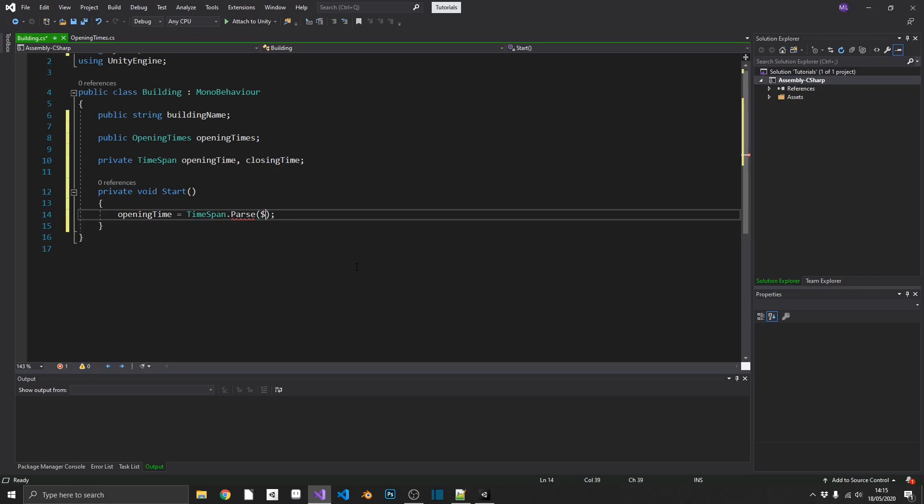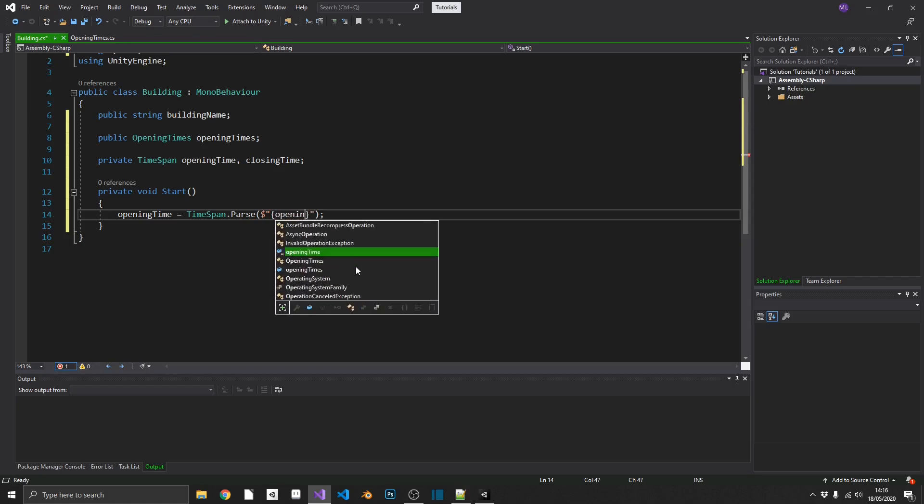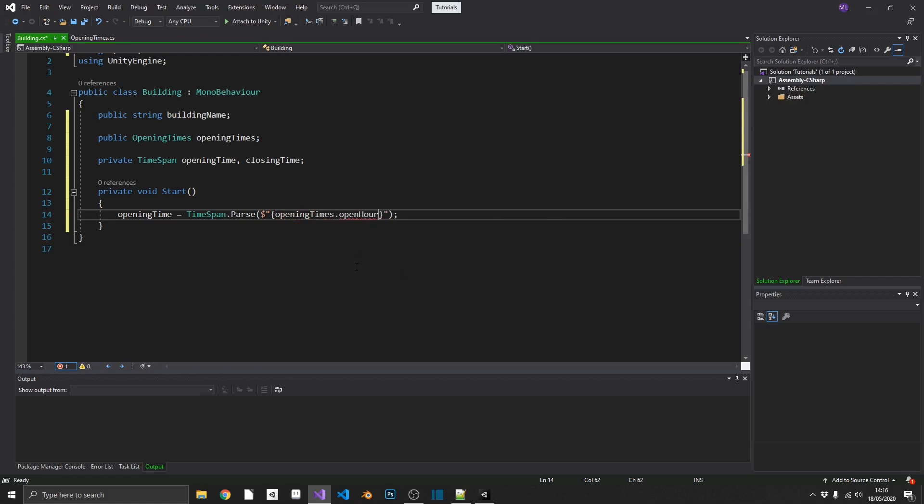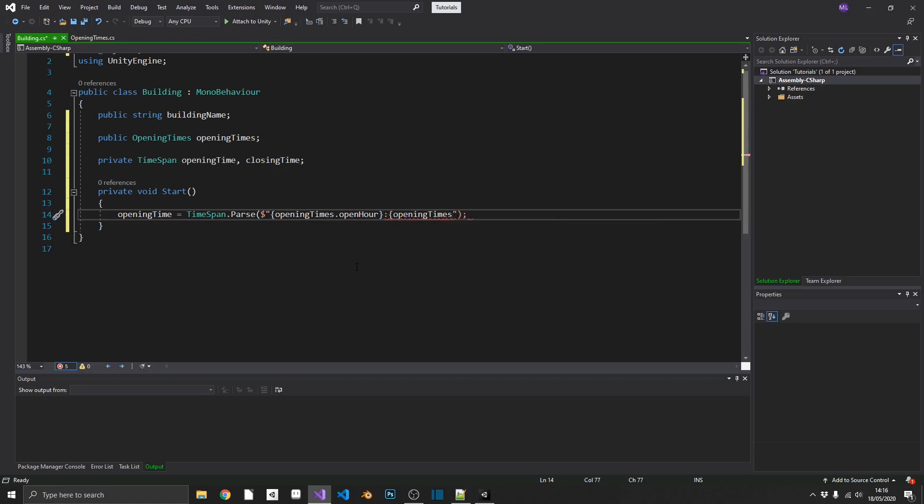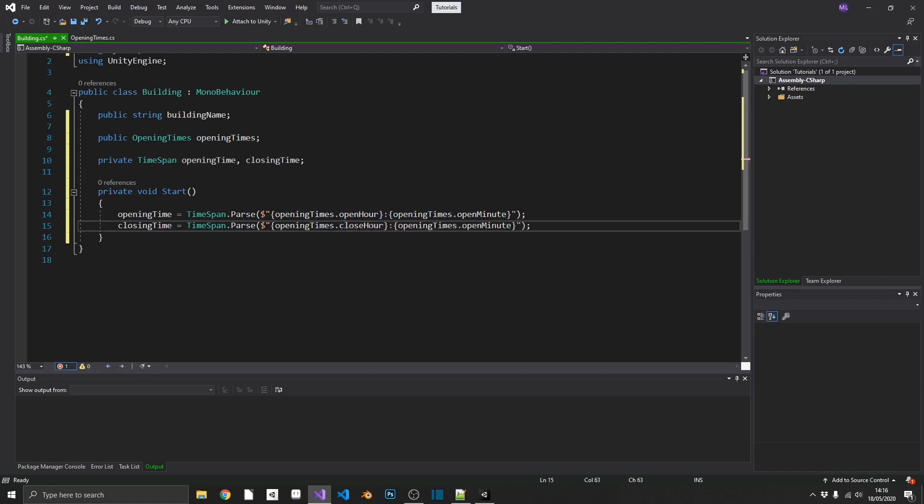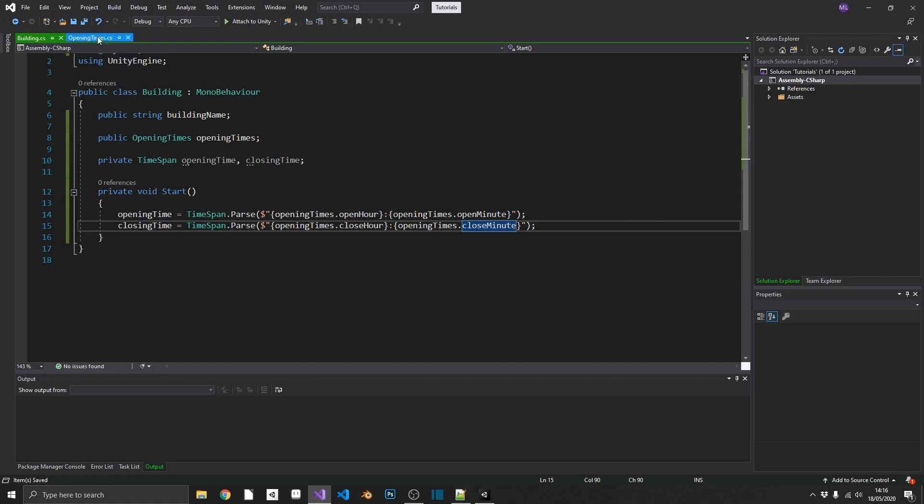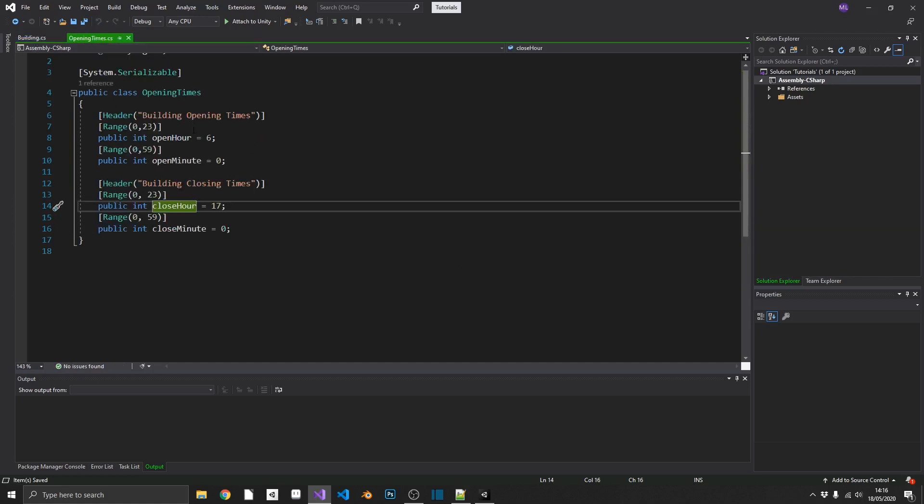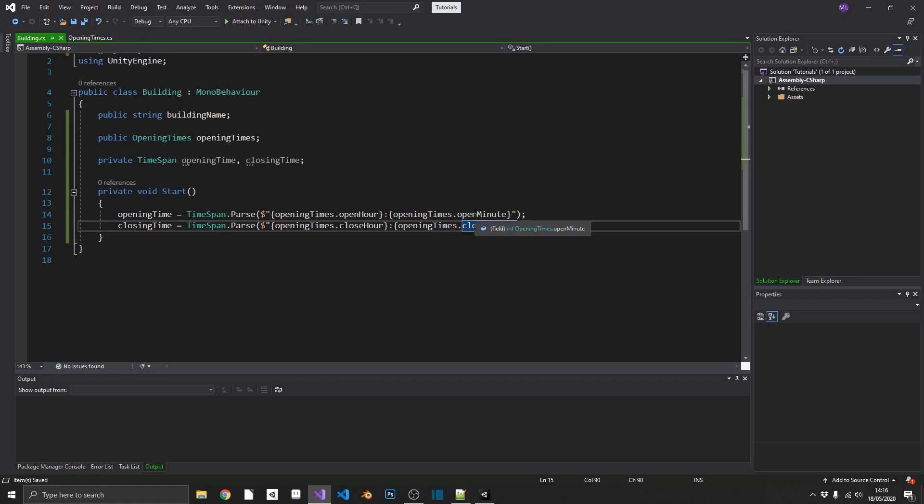So the way that we can do that, we can do dollar sign, followed by our speech marks, and inside of our speech marks, using curly brackets, we can use variables. So we can get our opening times dot open hour colon, open another set of curly brackets, and then we can get opening times dot open minute, and close that bracket off. And we can go ahead and copy this for our closing time. We'll just grab closing time, opening times dot closing hour, and opening times dot closing minute. And because we went ahead and put our ranges in, we know that we can't actually put in an invalid time here.